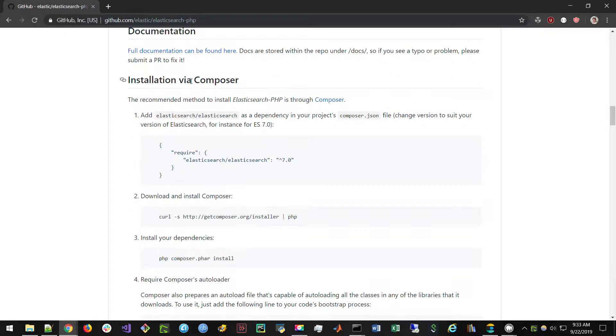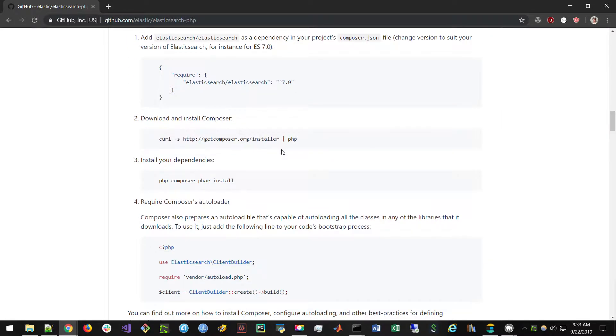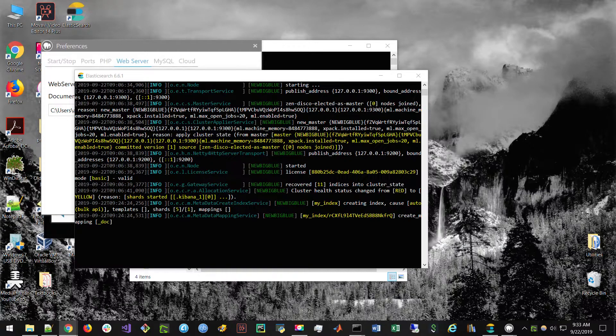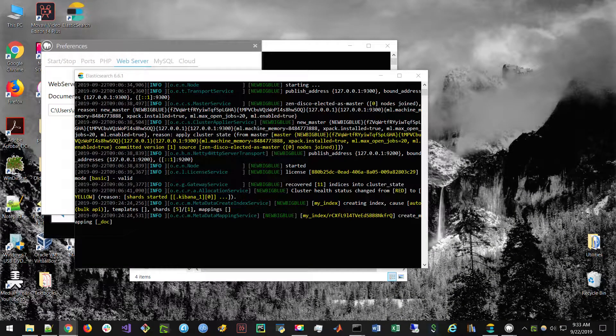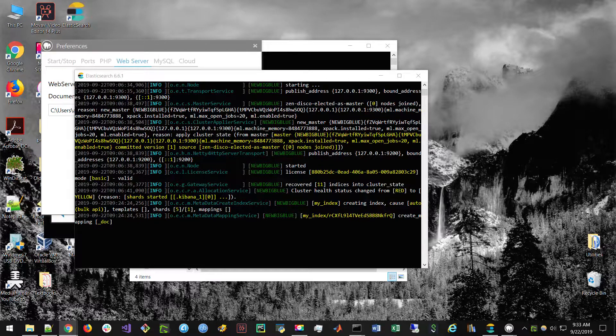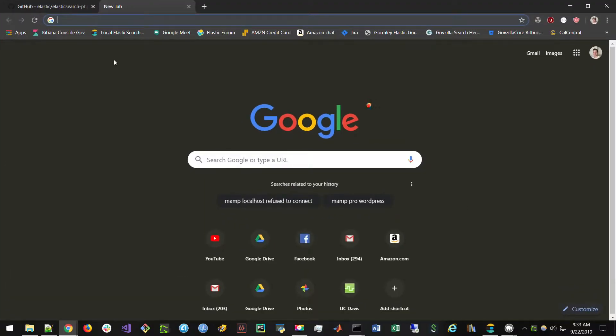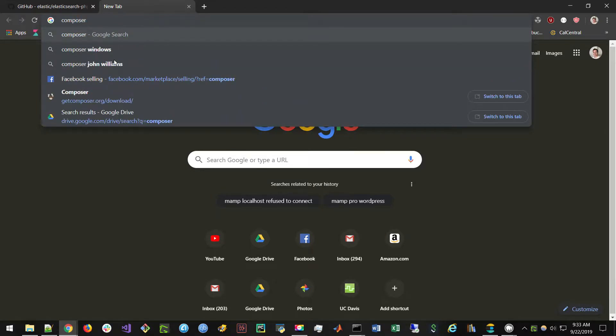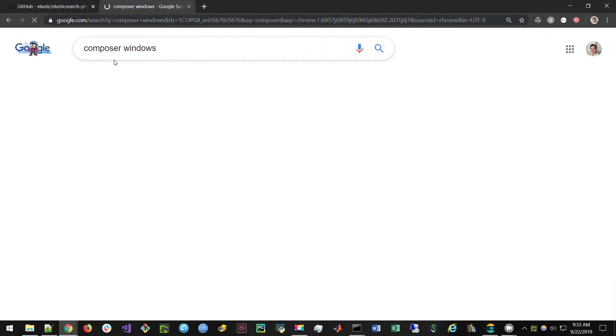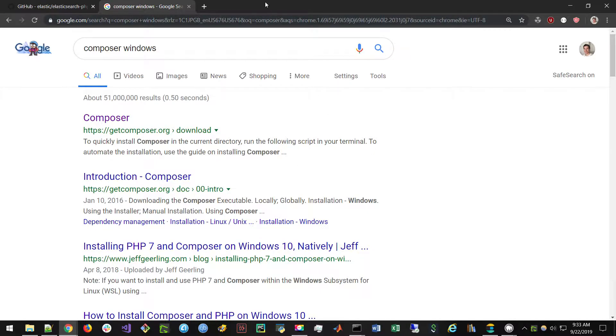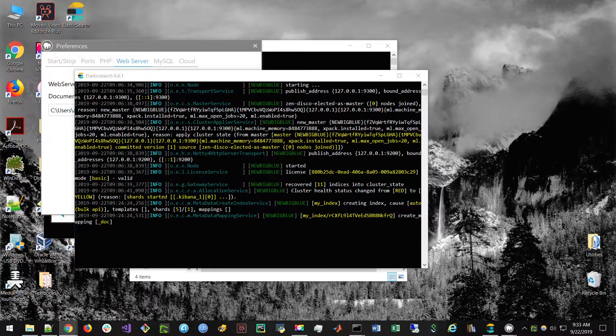Your best friend in all of this is going to be the GitHub page for the Elasticsearch PHP client, because this is where they really tell you what you need to do in order to get this working correctly. So what we're going to be doing is we're going to be using Composer, which is this package manager that will install the Elasticsearch PHP client. And to do that, the way we do this is we first install Composer. You can just do this by going on Google, looking up Composer for Windows, and downloading and installing it.